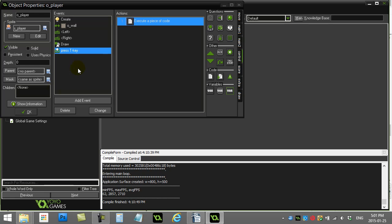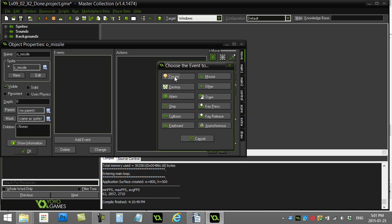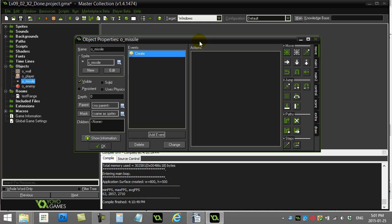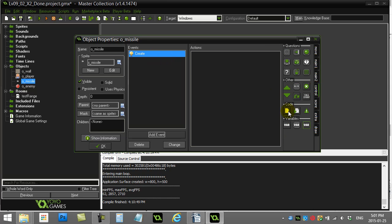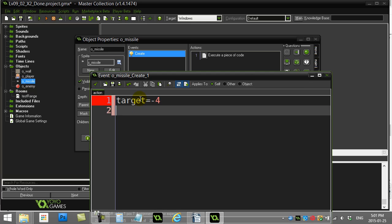The next part is to give the missile a variable called target. This is important — once I fire this missile, it needs to know where to follow the enemy. So I'm going to give the missile its own instance variable called target. This is different than global.target — global.target belongs to the game; target belongs inside each missile. That way, as I fire missiles I can change my selection and every missile remembers its own target.